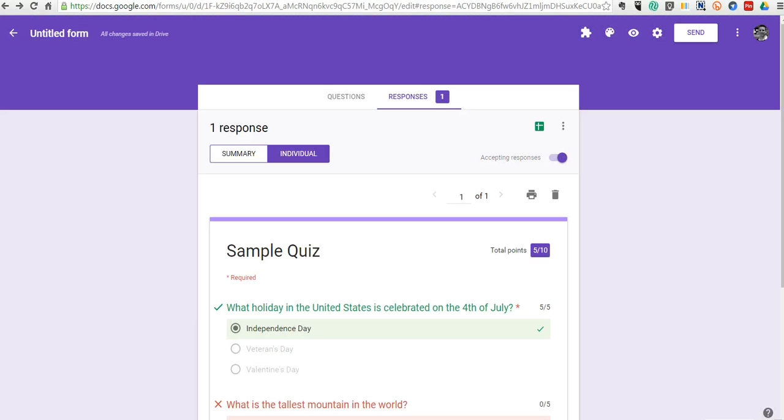So that's a short overview of the new automatic grading feature built into Google Forms. And for more tips and tricks like this, please check out FreeTechForTeachers.com.